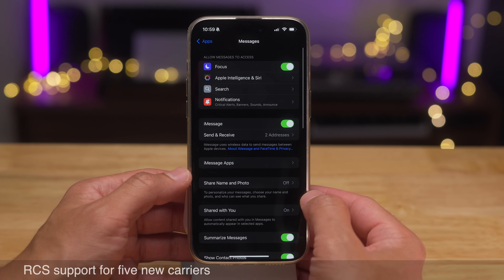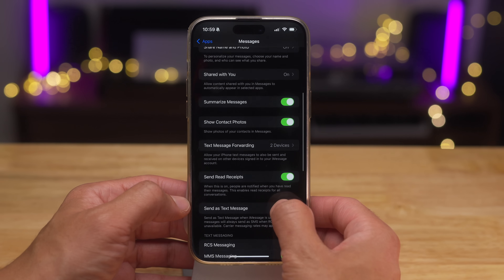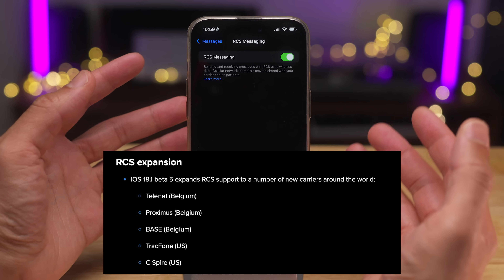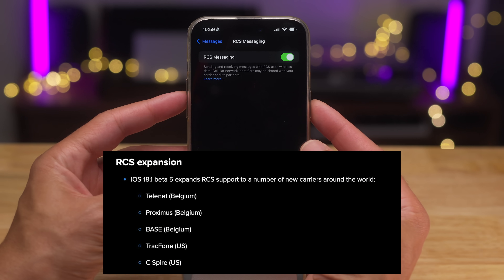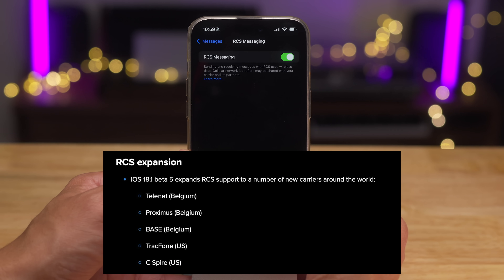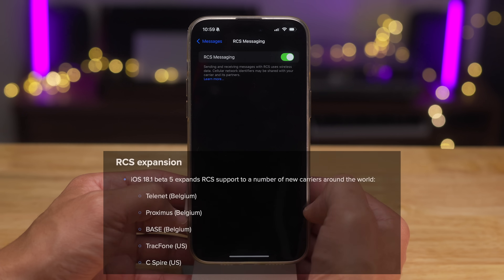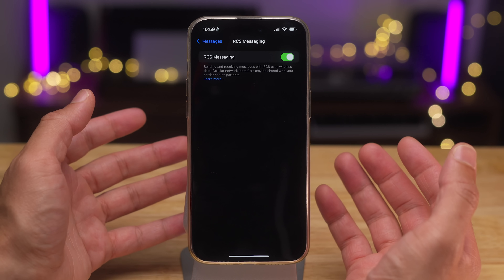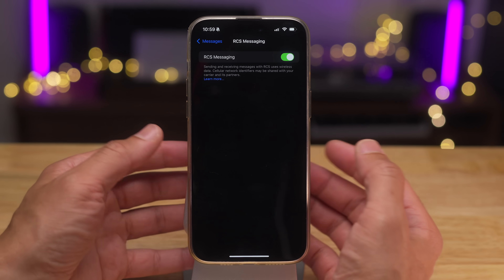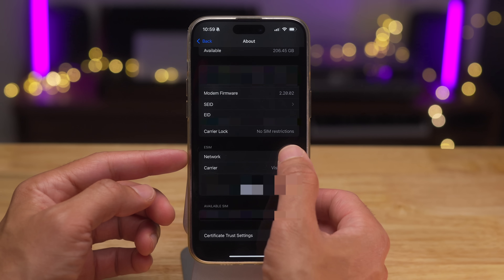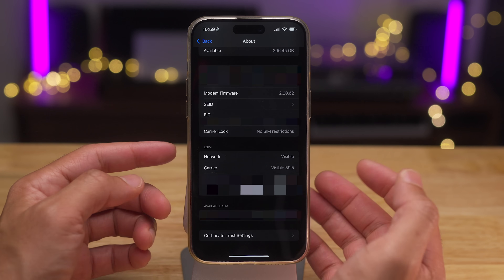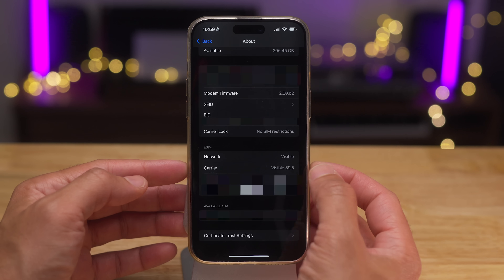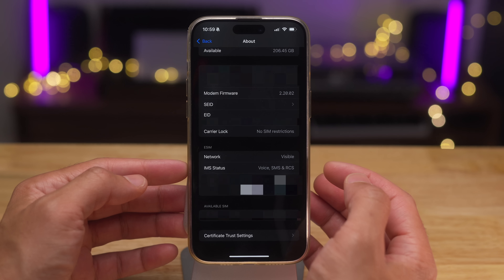RCS messaging got five new carriers that adopted RCS messaging for iPhone. RCS allows you to play nice with Android users — you get read receipts, typing indicators, better quality media, all that jazz. It's a very nice change.